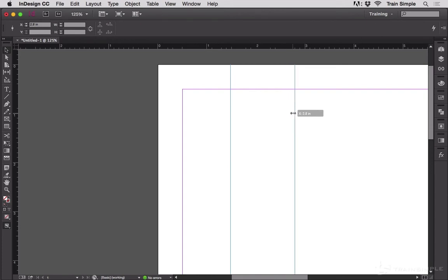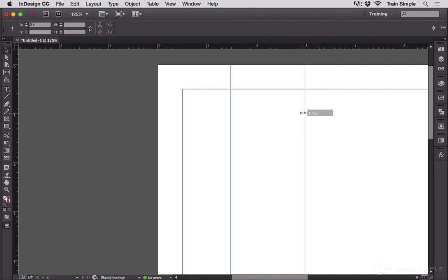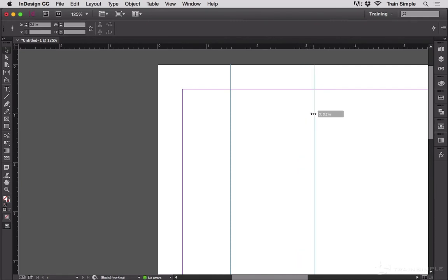I know that I'm getting 2.8, 2.9, 3, 3.1, 3.2, and so on just by holding the shift key.